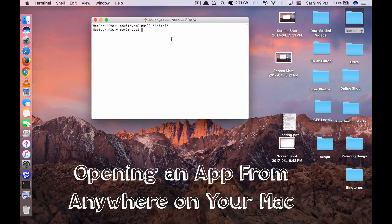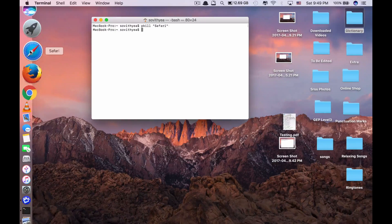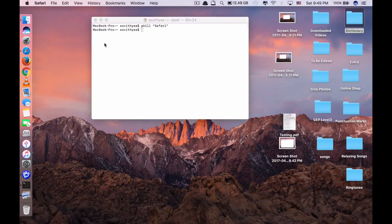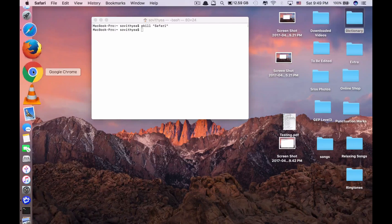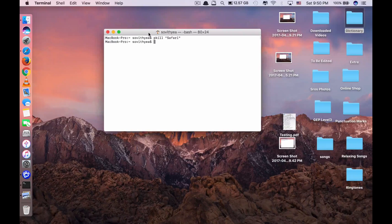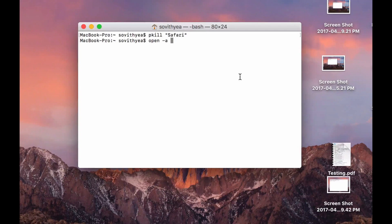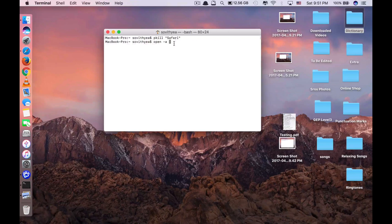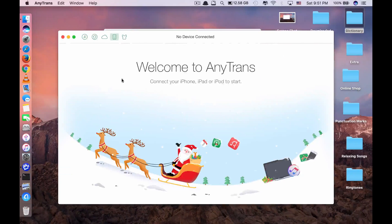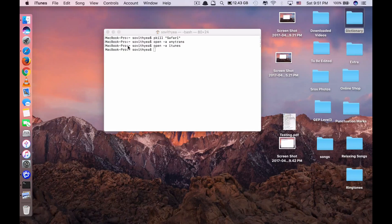The last command, number 10, is for opening an app from anywhere on your Mac. You might wonder why use a command when you can just click the app. But with this command you can access any app from your home screen or while using another app — as long as terminal is running. To open an app, type: open -a AppName. For example, type open -a iTunes and click enter — it opens immediately. These are 10 of the best terminal commands that you should know, because it may make you look like a real hacker.